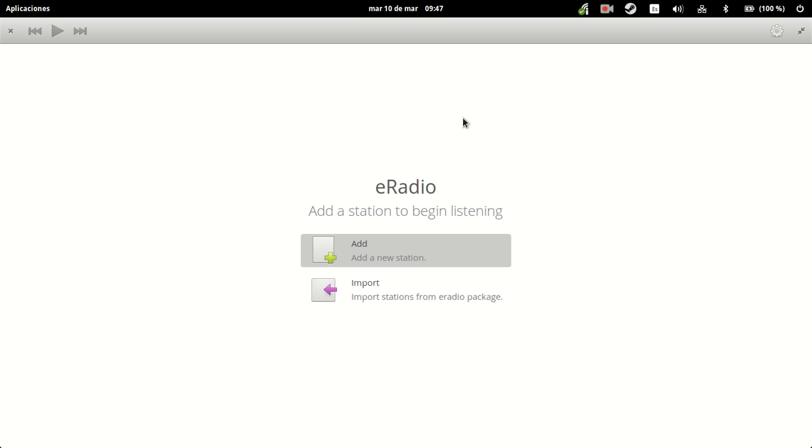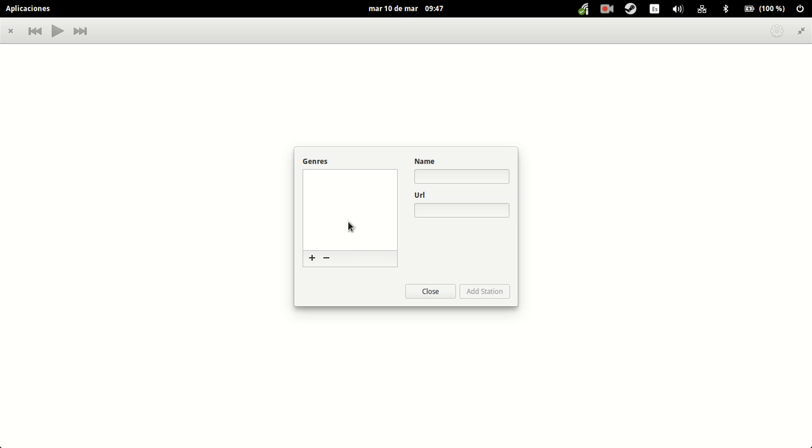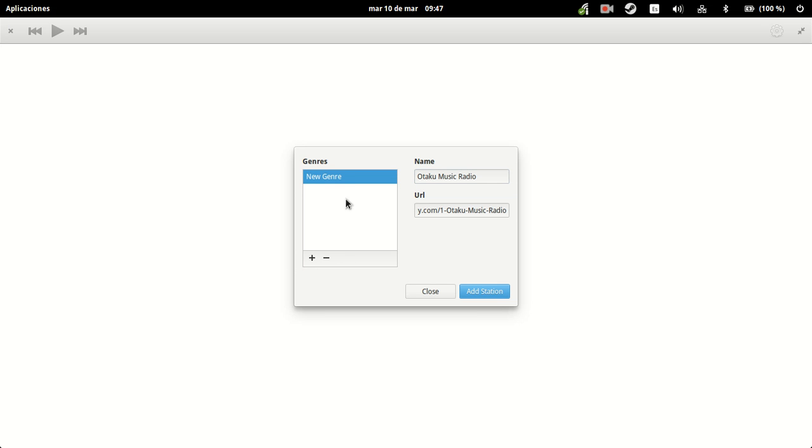And so, this is a simple app. We're just going to try to add a new station, and we're going to feed it the name, the genres, the URL that we provided for. Otaku Music Radio. Yep. Let's put as a general J-pop.